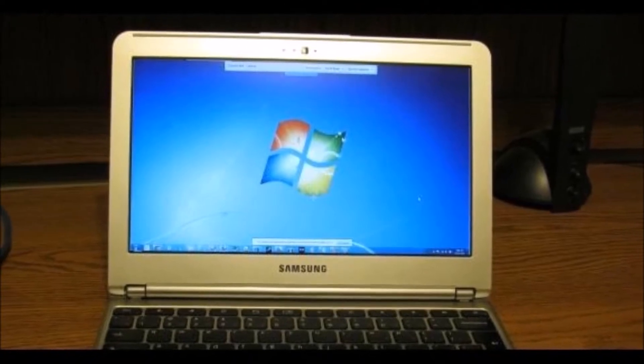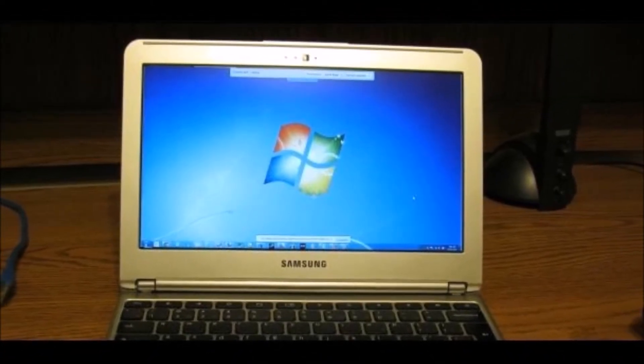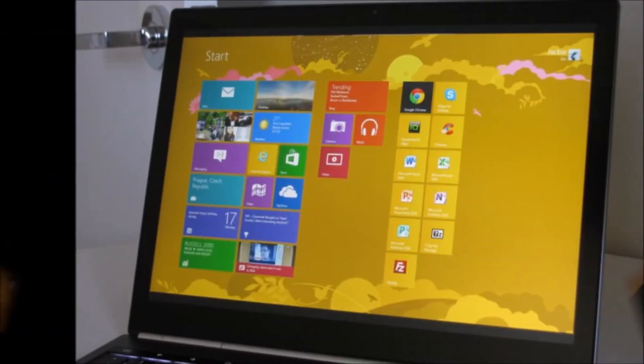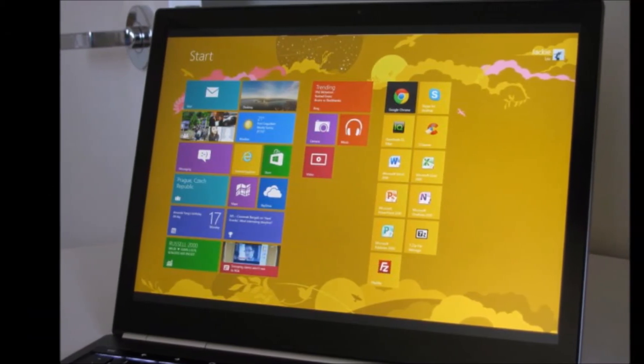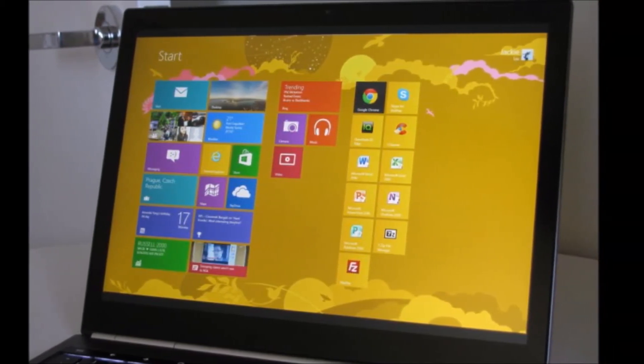Guess what? Something groundbreaking has just happened. Google and VMware have partnered up to allow legacy Windows software to run on Chrome OS.